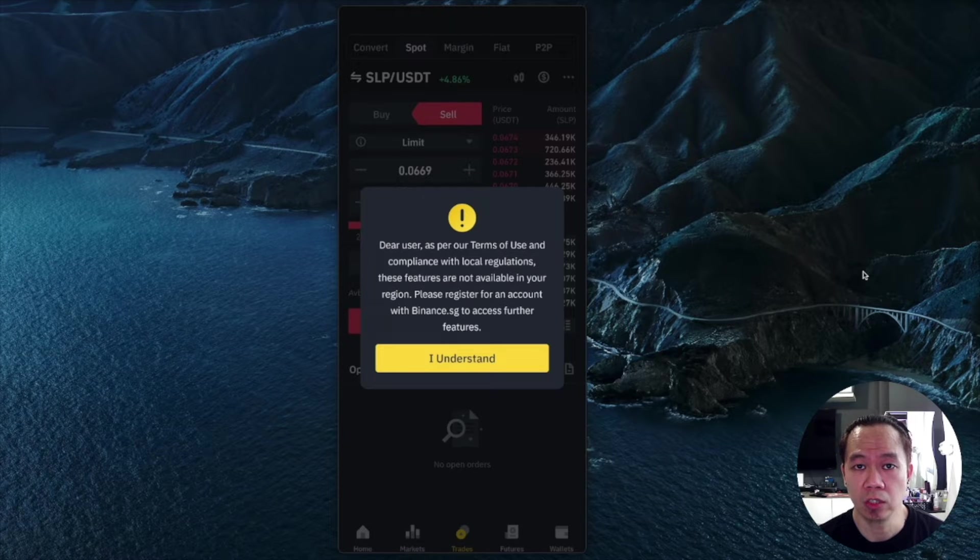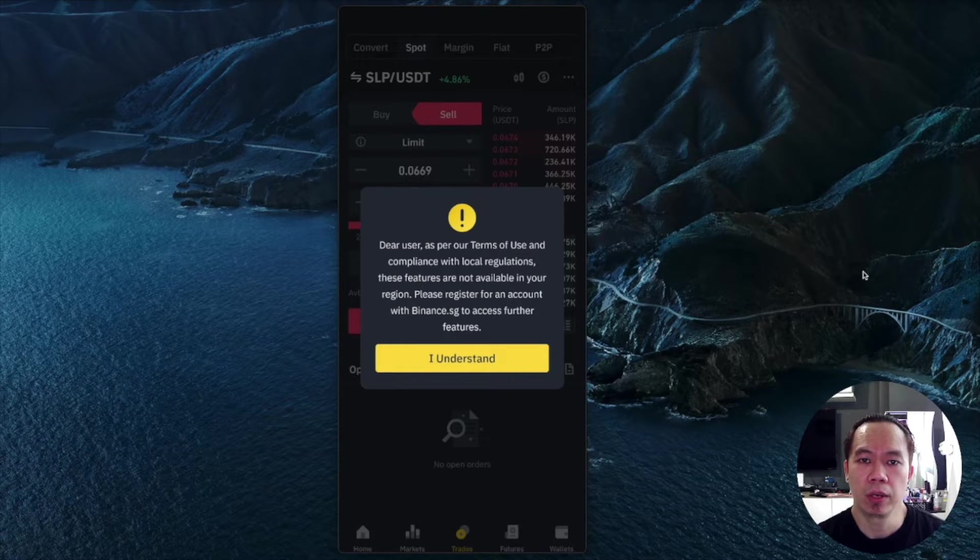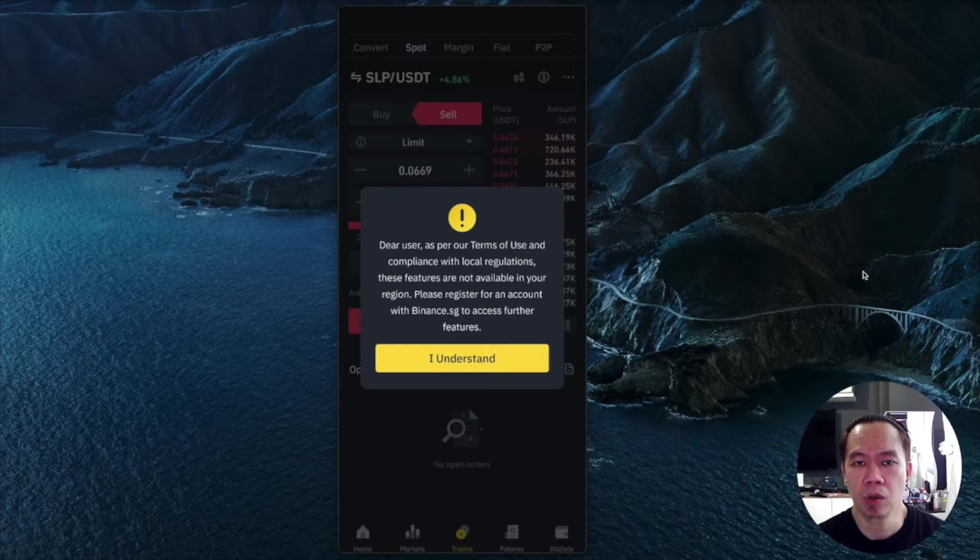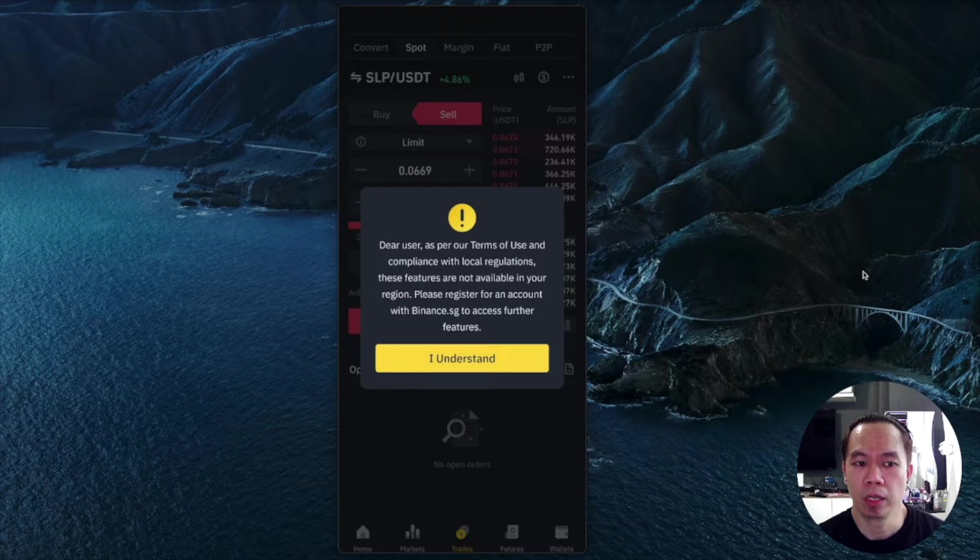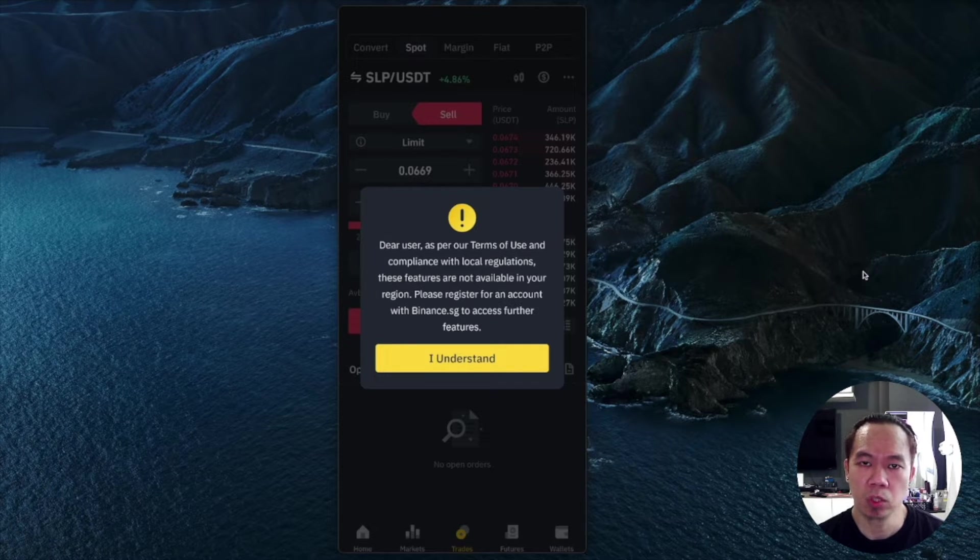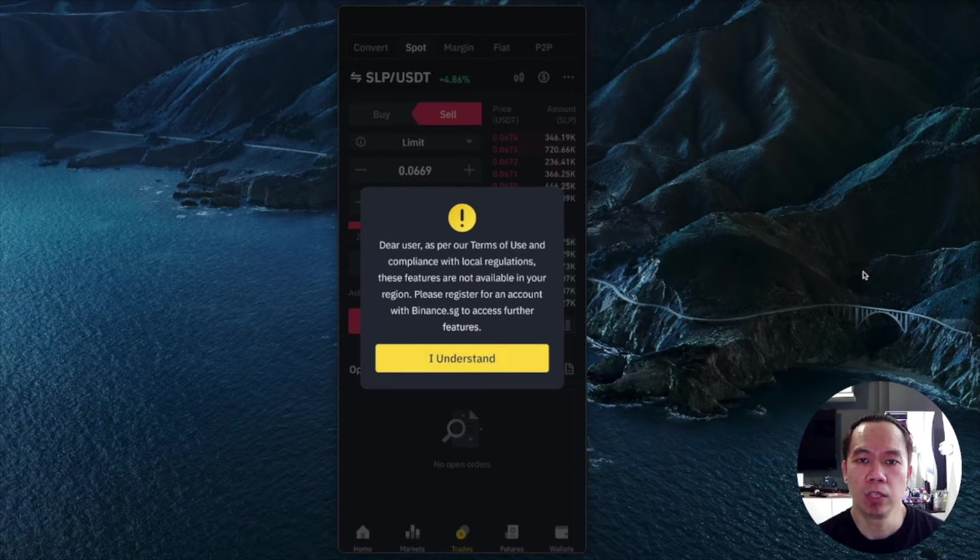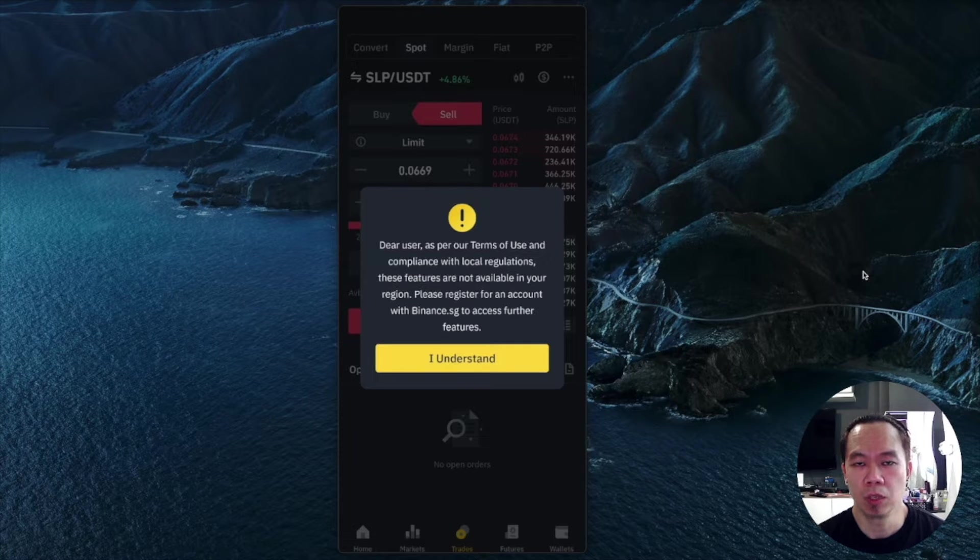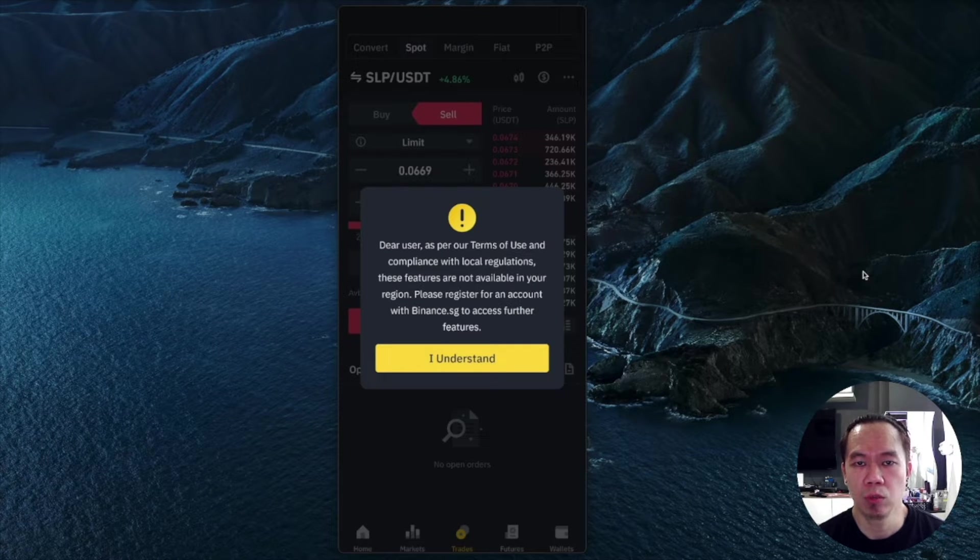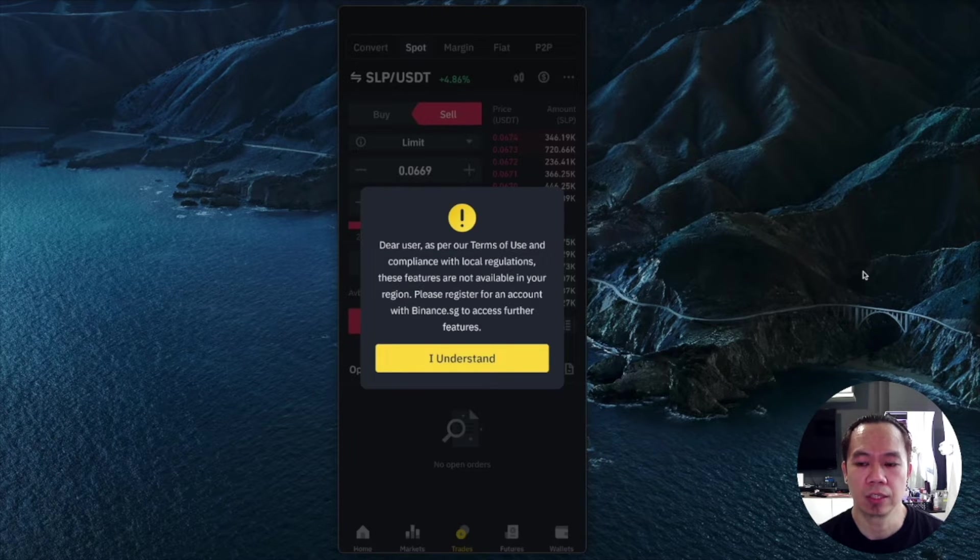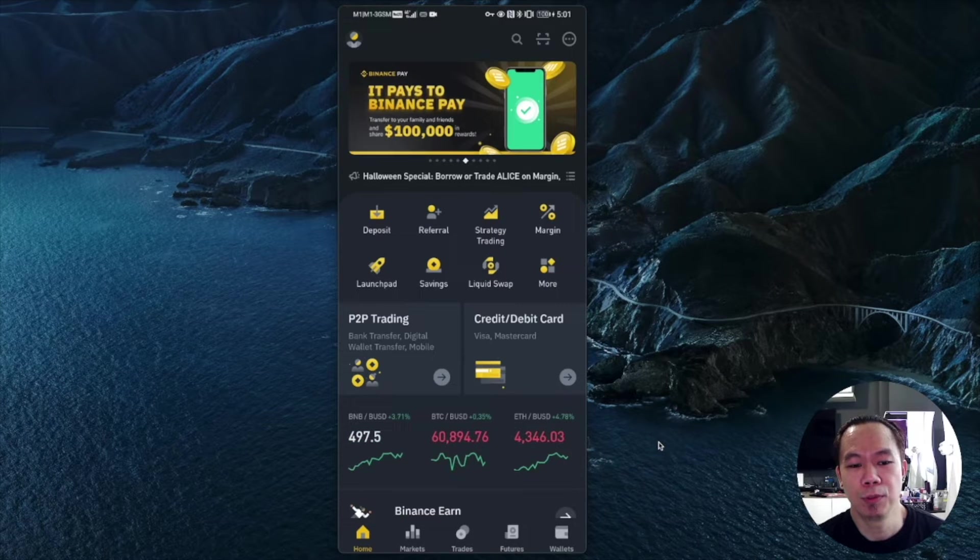The reason I'm still using Binance is because I have some scholars where I'm withdrawing from Ronin, and Ronin to Binance is free of charge. If you transfer to other exchanges, you'll be charged very high gas fees. That's why I still use Binance.